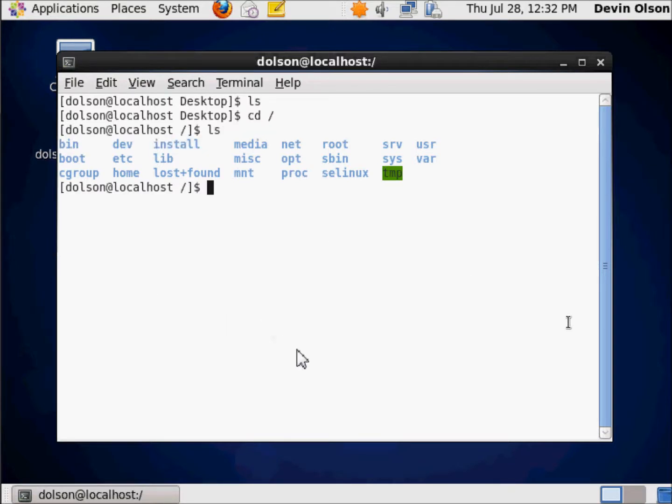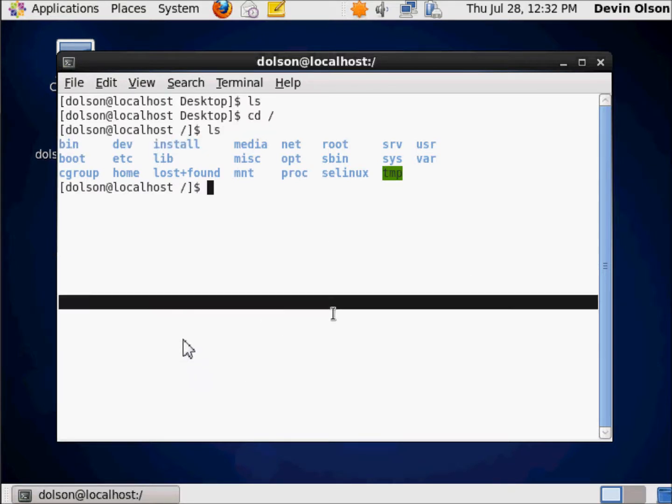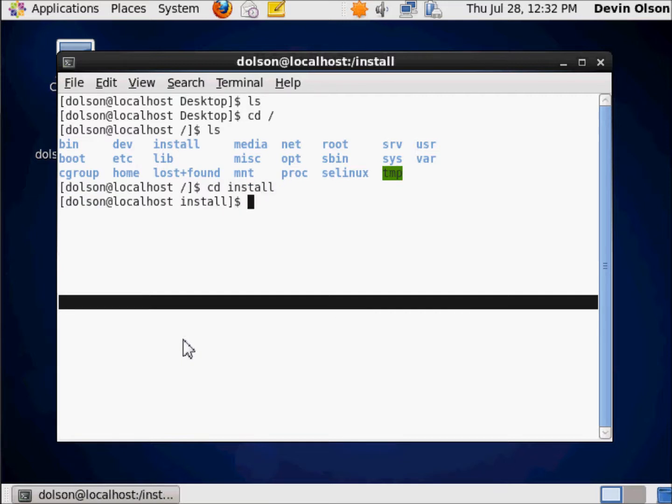These are all the directories, and you'll notice there's an install directory right there. So to change to that directory, I just type in install, and you'll see there's the domino and the travel directories. So far, so good. It's pretty simple.